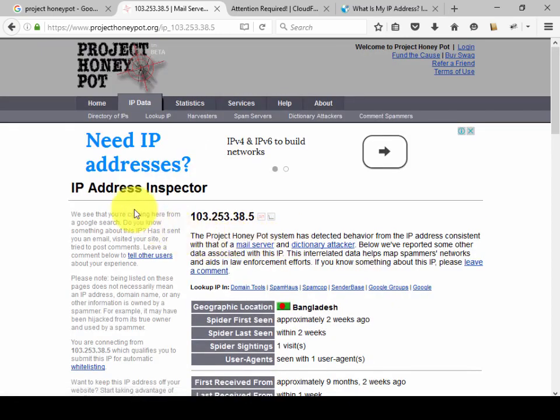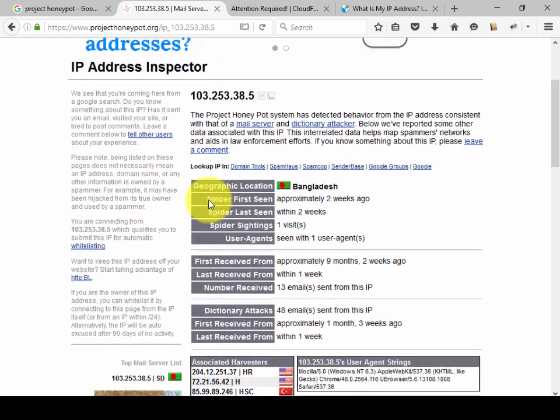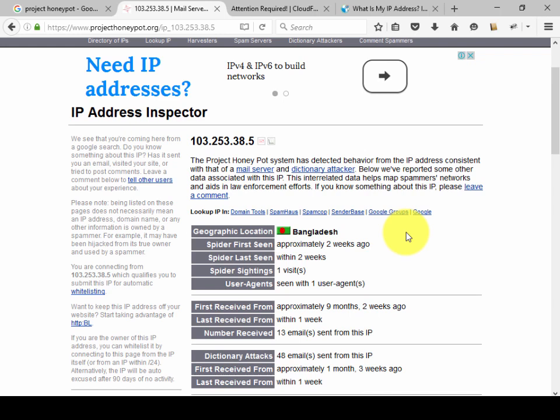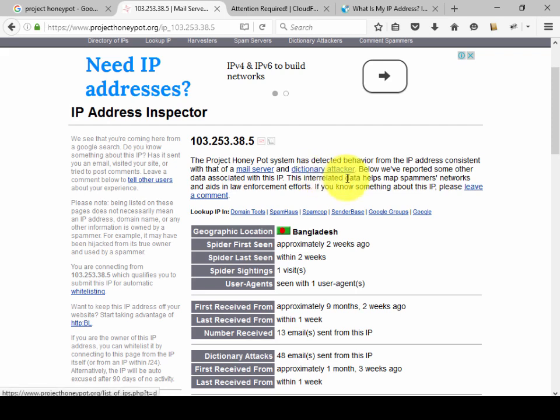Okay, IP address inspector. Right here we are seeing it says the IP address is detected as a spam server and dictionary attackers server. It means it's blacklisted.